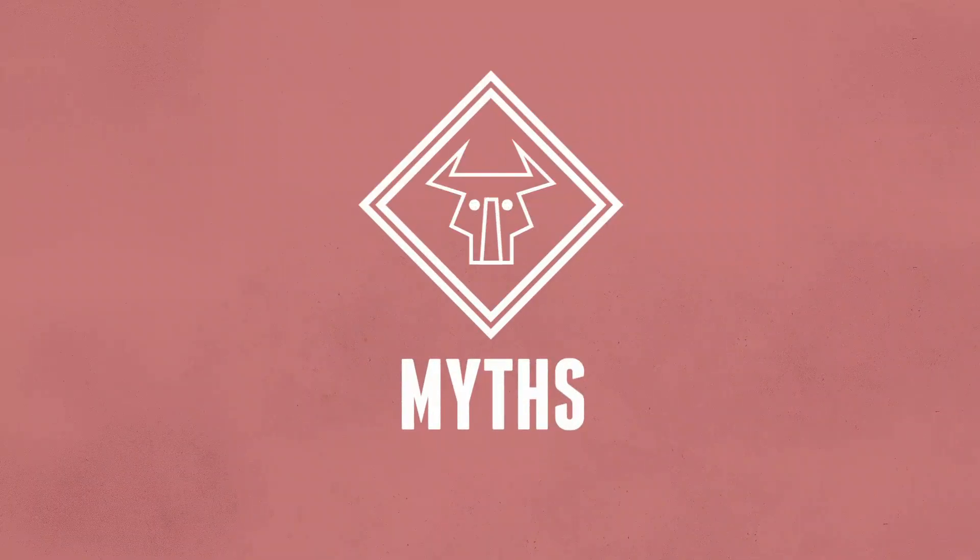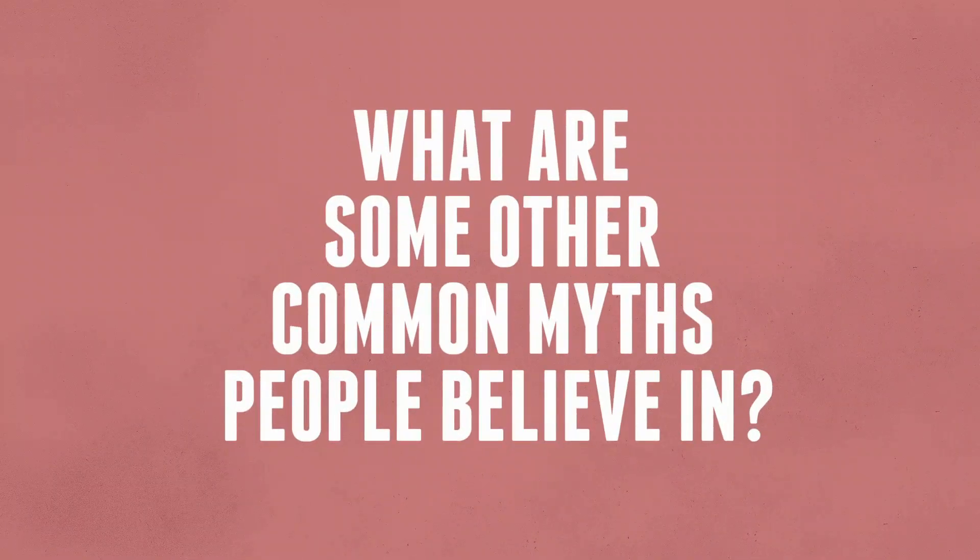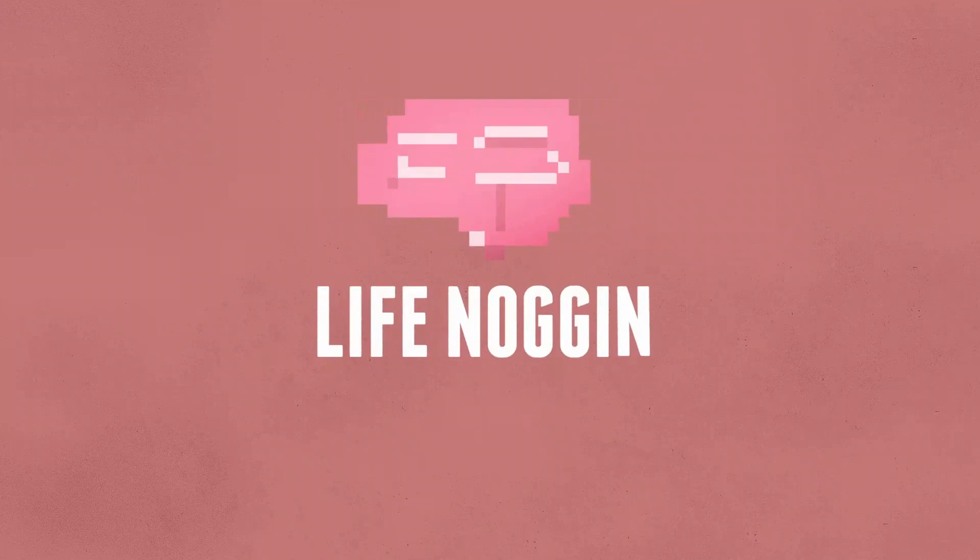So there you have it. 10 common myths debunked. What are some other common myths that people believe in? Let us know in the comment section below and I'll be down there to respond. Make sure you come back every Monday for a brand new video. I'm Blocko. This has been Life Noggin. Thank you for watching and don't forget to keep on thinking.